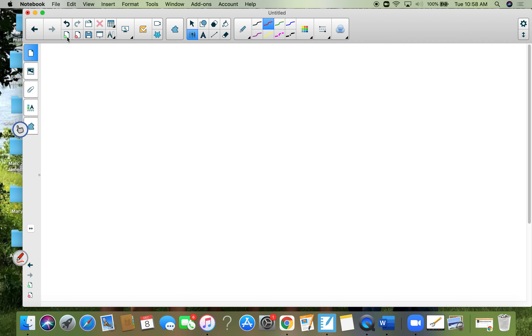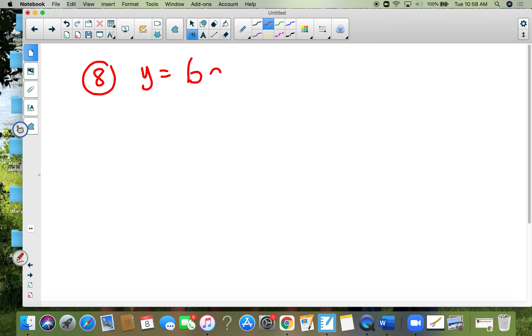Don't forget to put the horizontal asymptote on the test — that's considered one point on the test.